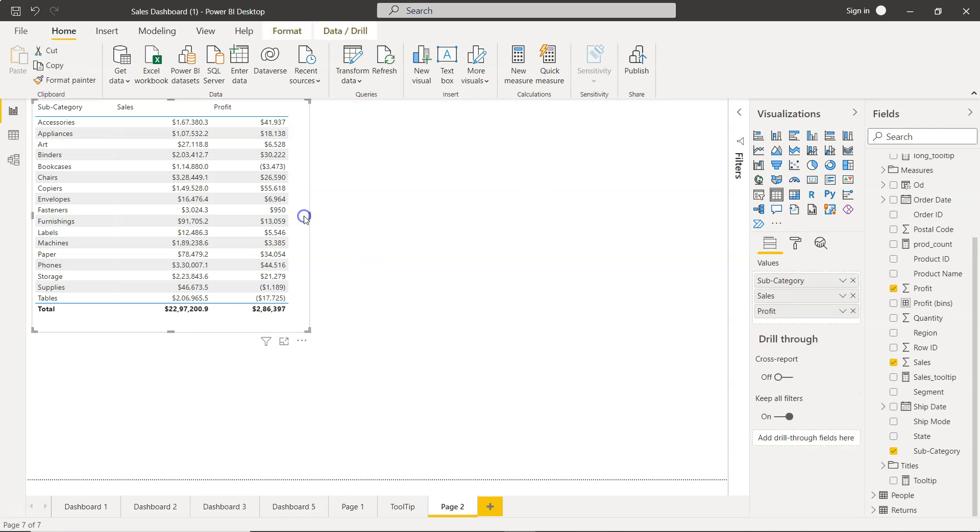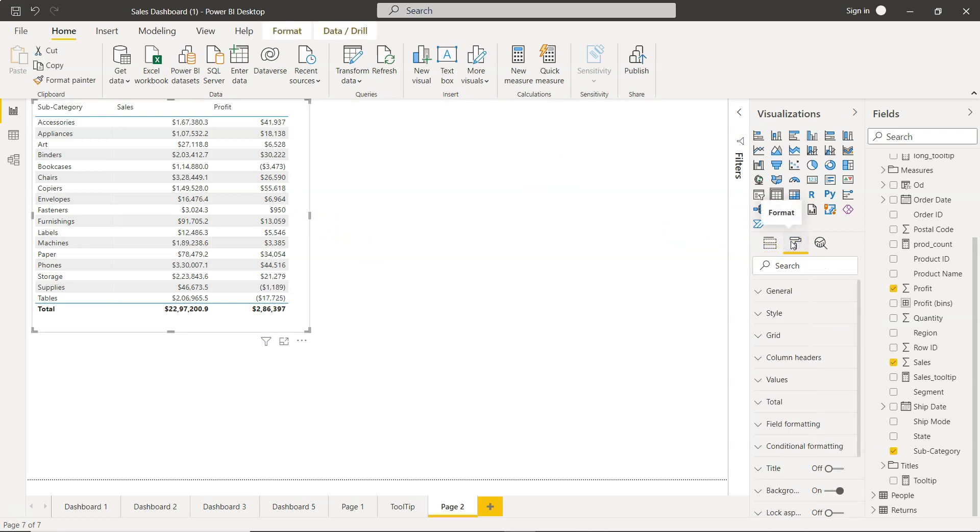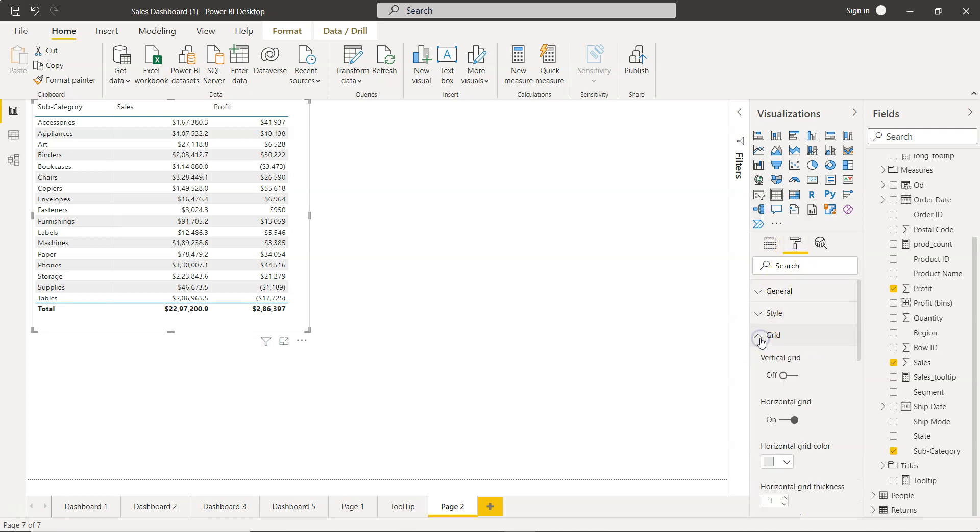So I have selected this table and we have this format option. Down there we have grid. Once we click on grid you have a couple more options.